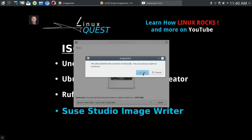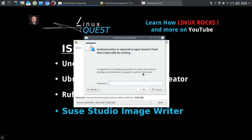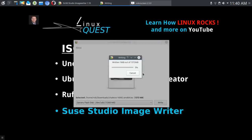It's going to ask if you're sure and you'll have to type in your authentication. Now the process typically only takes a few minutes. It depends on the size of the ISO, so your mileage may vary.